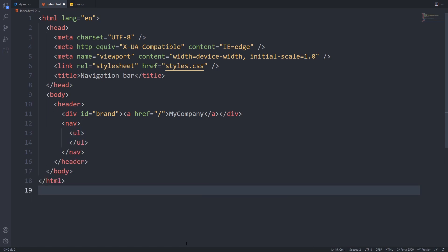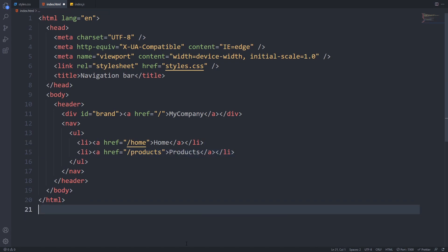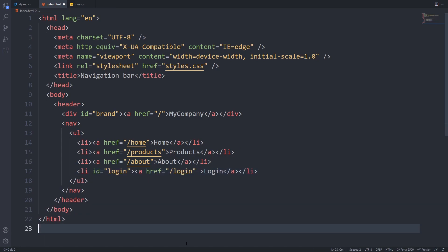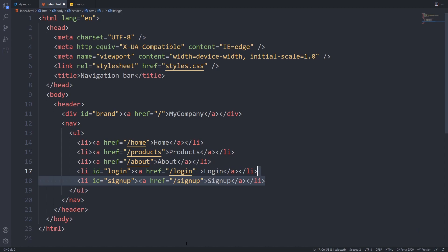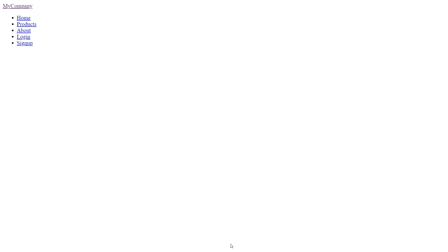Inside that, we will create an unordered list and fill it with list items which contain links for several pages. We will use home, products, about, login and sign up. Please note that this navigation in this example won't work because we don't have these pages created. But if you want to practice, I highly recommend to create these pages and hook up the navigation. If you save everything and open this page in your browser, you can see it looks really poorly. So let's add some CSS styles to make it much prettier.